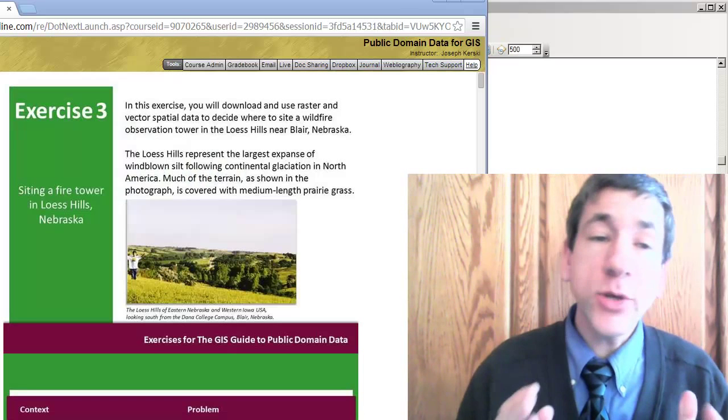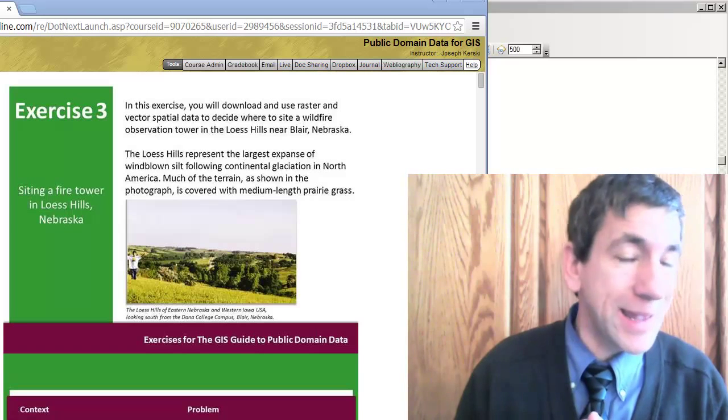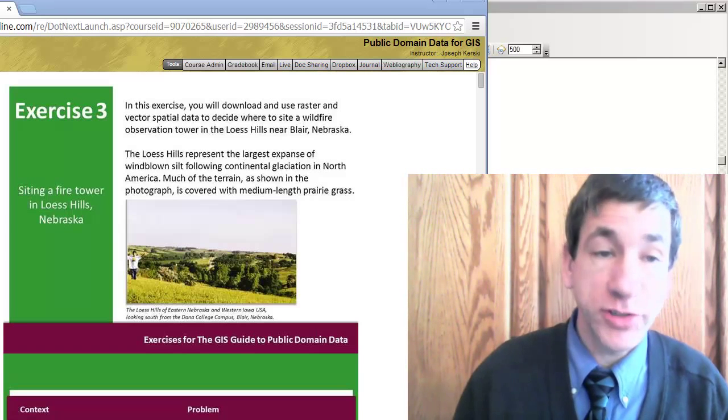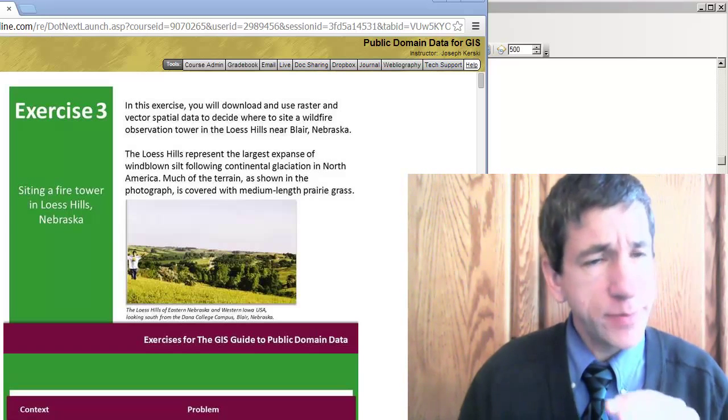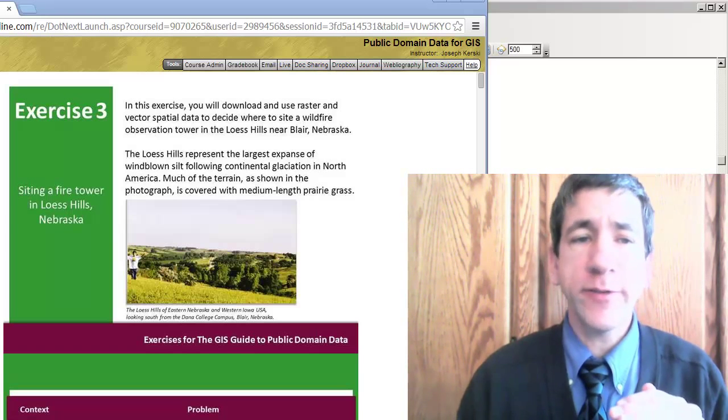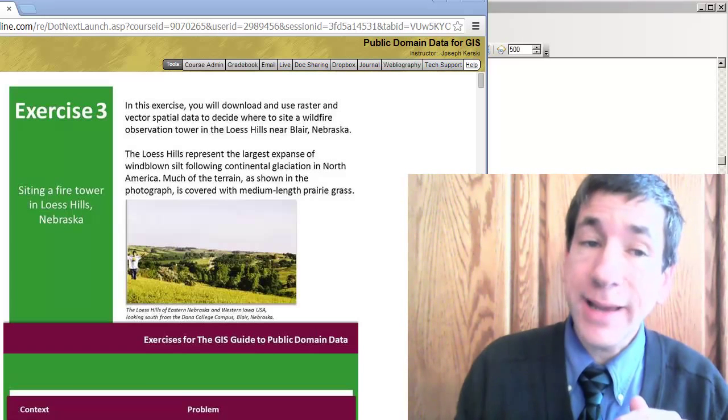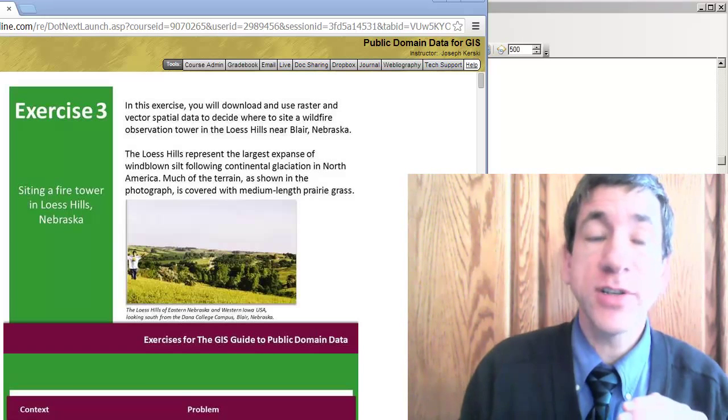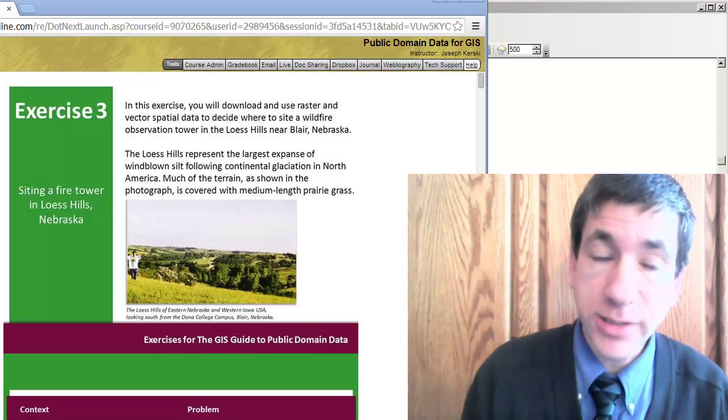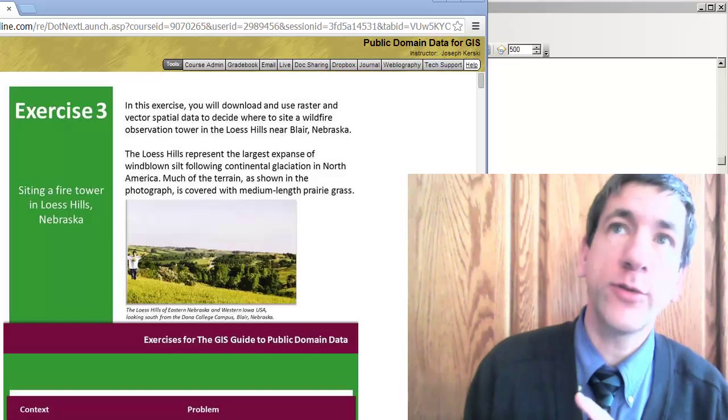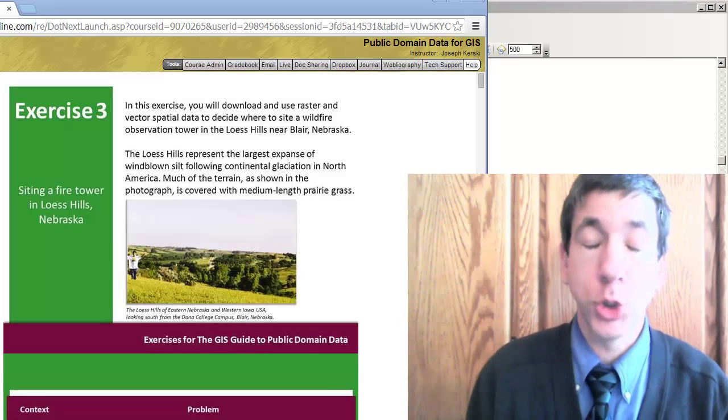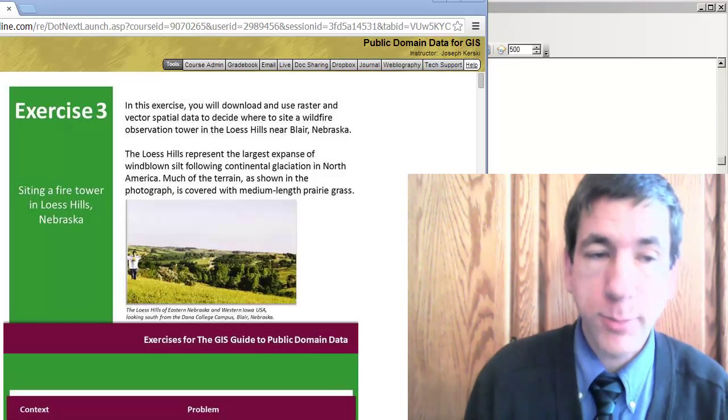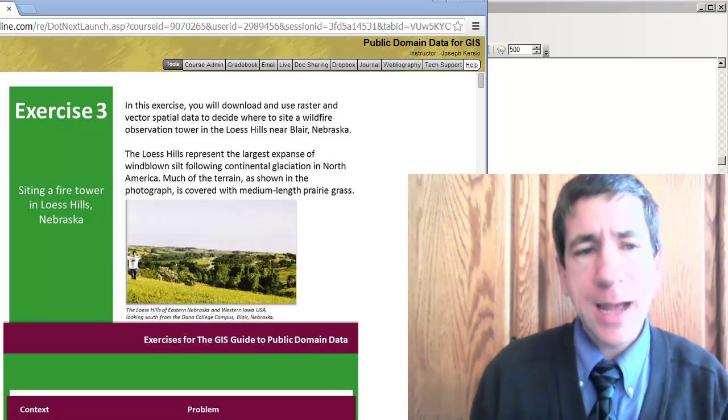Greetings. We're going to use ArcGIS to make a spatial decision. In this case, we're going to figure out where the ideal site would be to site a wildfire observation tower in the wonderful and fabulous Loess Hills near Blair, Nebraska.